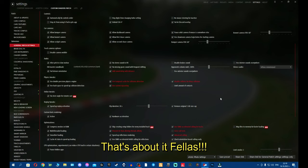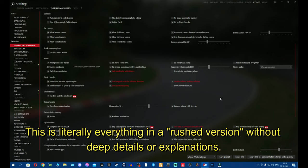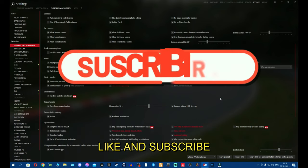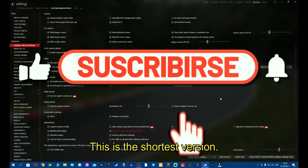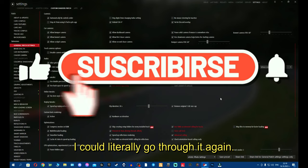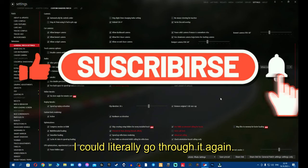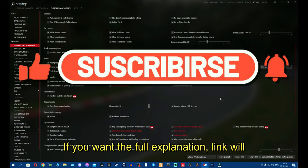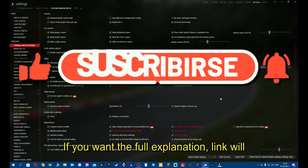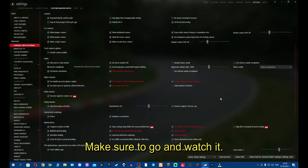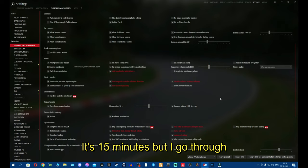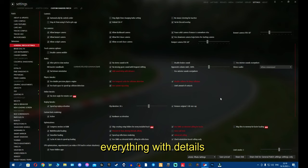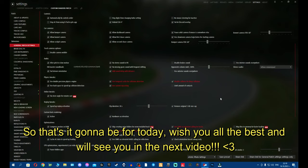That's about it, fellas. This is literally everything. Please make sure to like and subscribe. This is the shortest version I could literally go through. If, again, if you want the full explanation, link will be in the description for the full video. Make sure to go and watch it. It's 15 minutes, but I go through everything with details. So that's going to be for today. Wish you all the best and we'll see you in the next video.